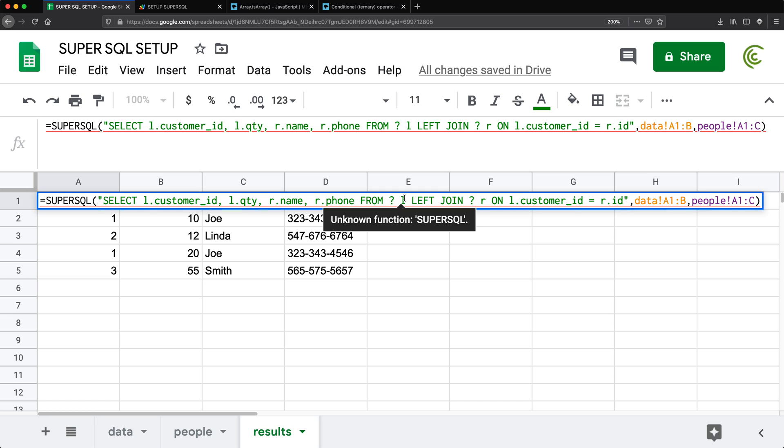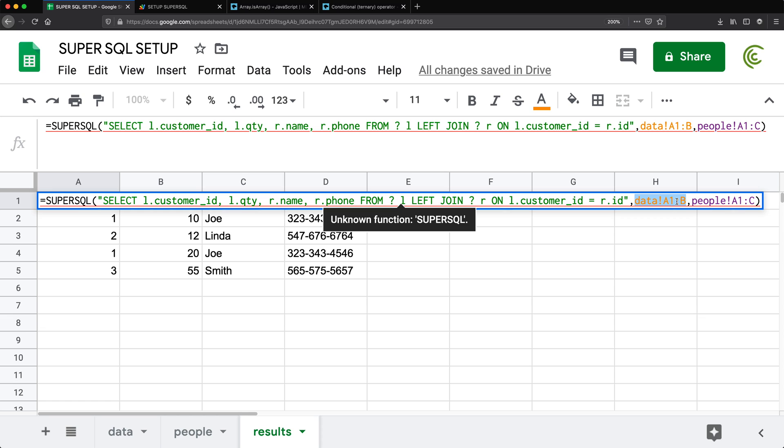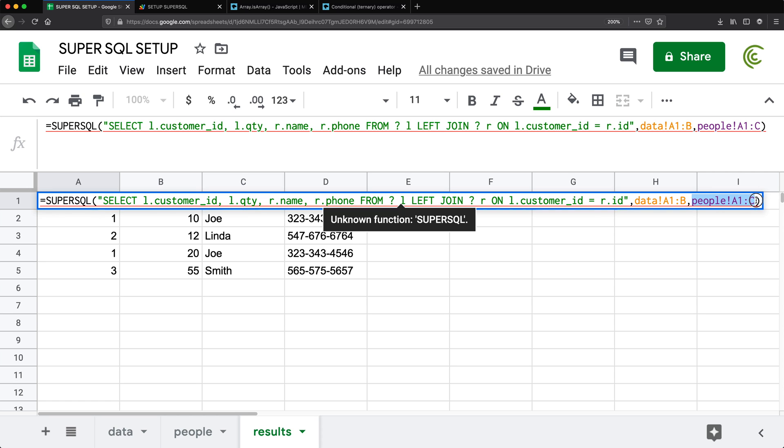And if we do a question mark, we're saying this question mark is the table in here, the first table, then the second question mark is the second table, and so on. Now what I want to try to do in this video is add functionality so we can add some regular variables to our statement.